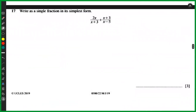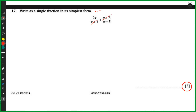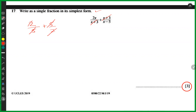Now let's discuss this question — it's a three-mark question so it's not straightforward. It says: write as a single fraction in its simplest form. You have 2x divided by (x plus 3) plus (x plus 3) divided by (x minus 5). You can't cancel these fractions because there is a plus sign between them. Just like with numerical fractions, you cannot cancel across two fractions with a plus sign — you can only cancel when there's a multiplication sign.